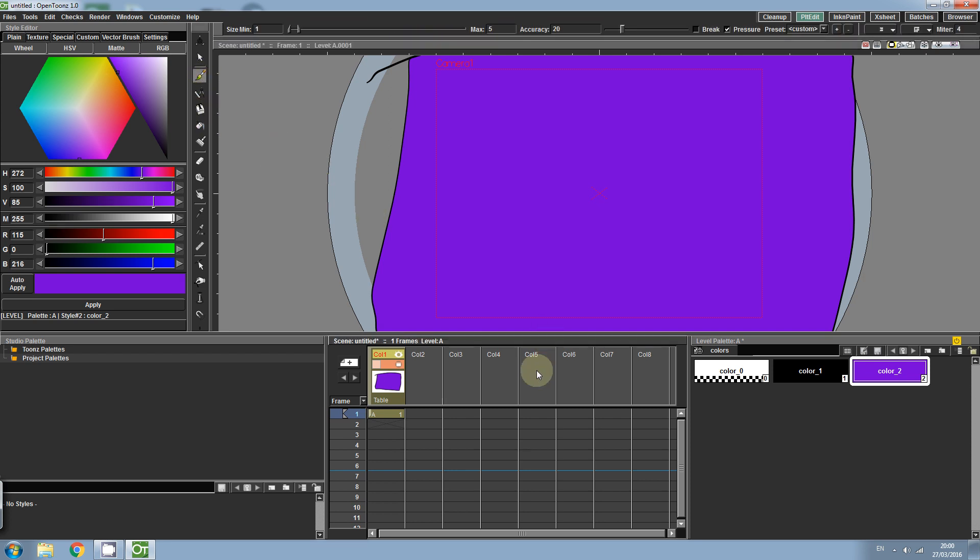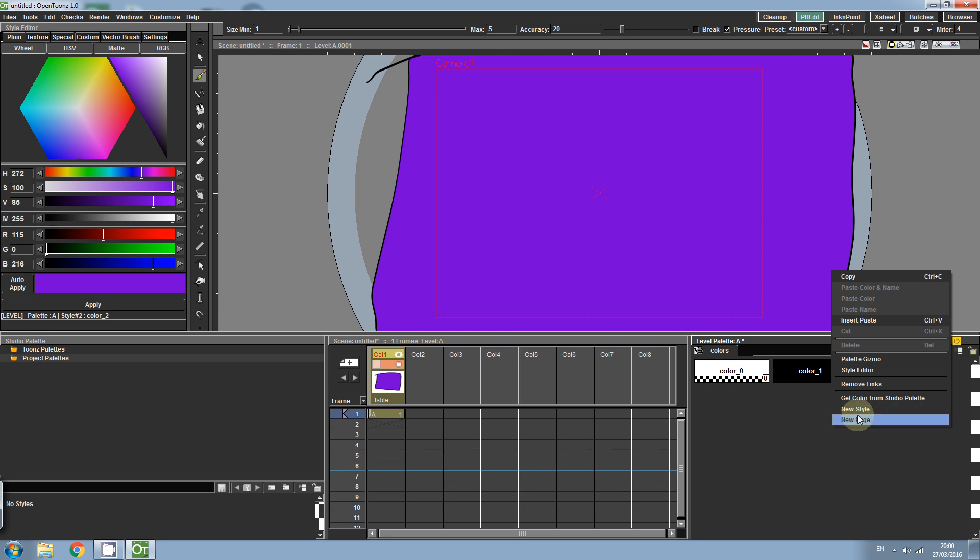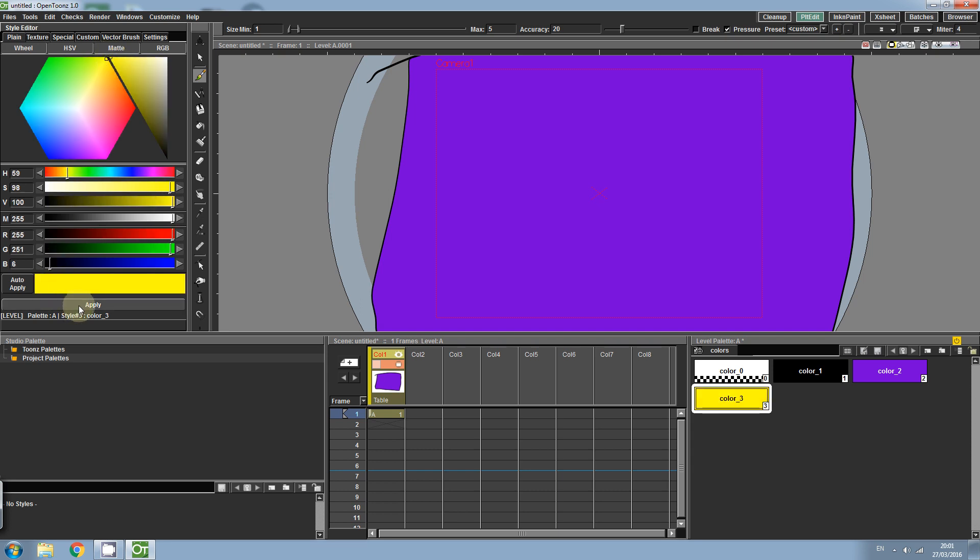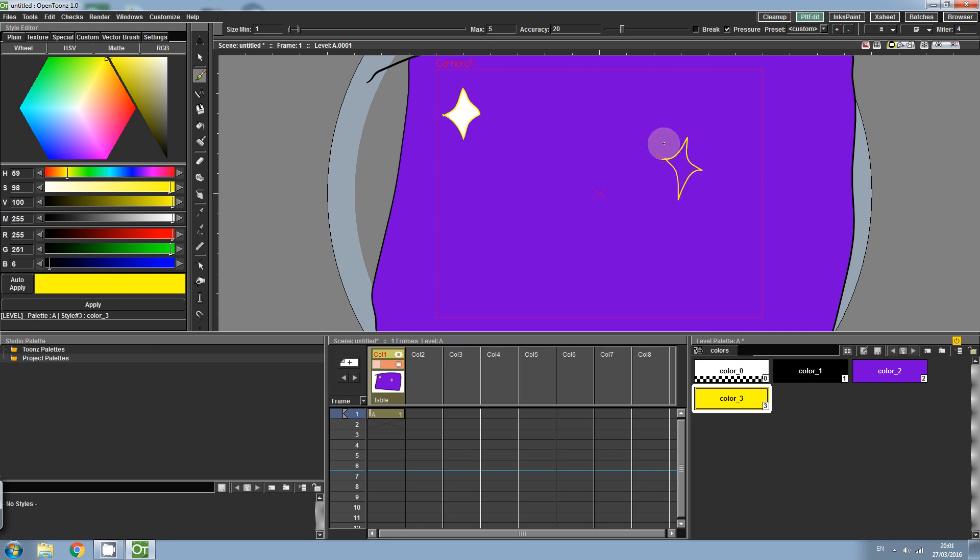Let's add some details, we'll add some stars. So right click, new style. This will be our star color. I'm going to select yellow, hit apply. And I'm going to very quickly draw some rough stars. This is just a learning exercise, so they don't need to be perfect.